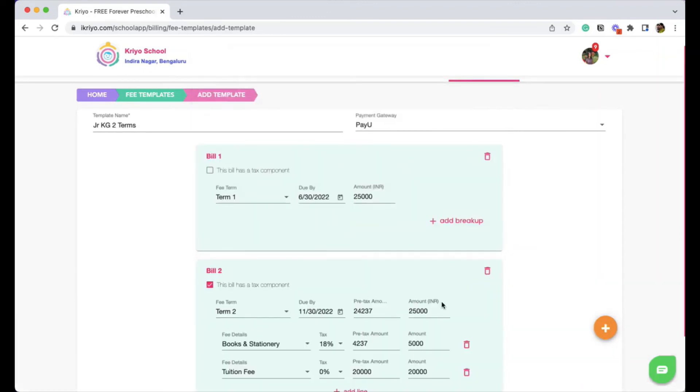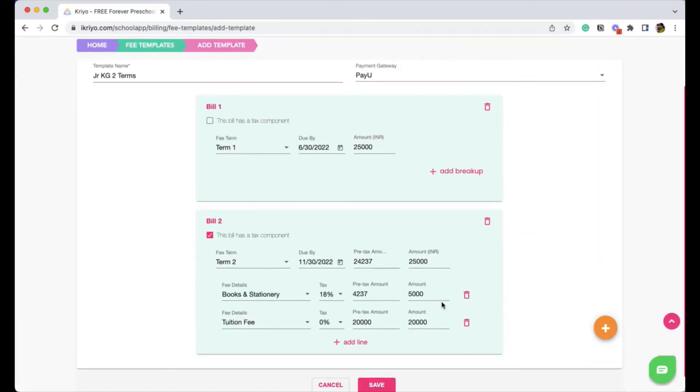All these are optional. Crayo is designed flexibly so that you can customize to your needs. Each of the blocks here will be sent as a separate invoice. So while sending the invoices to parents, you can change the due dates and amounts as required.